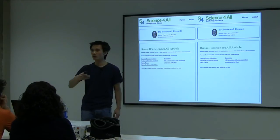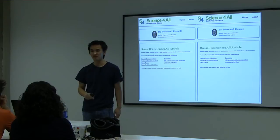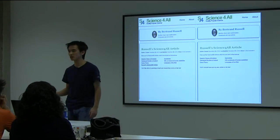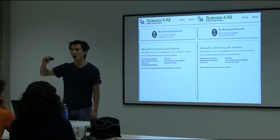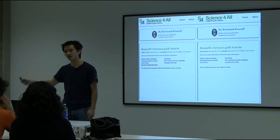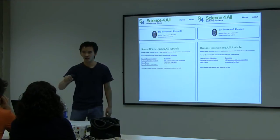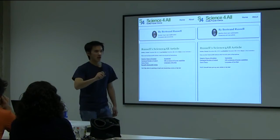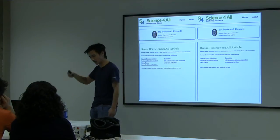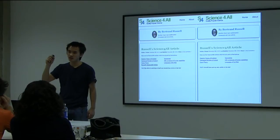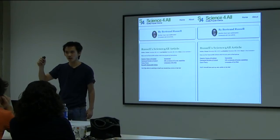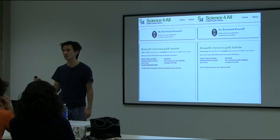So you can consider all self-reference articles. Now what Russell wanted to do is to write an article that would refer to all non-self-reference articles. He started to write his article and then he wondered: should Russell's article be self-reference or not?